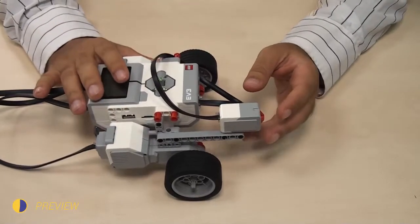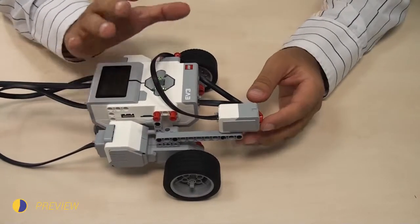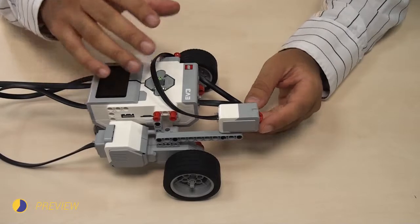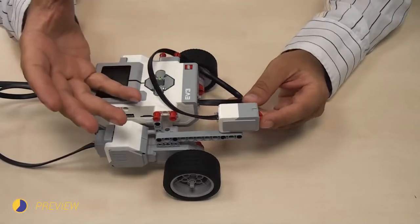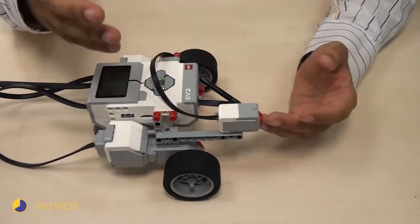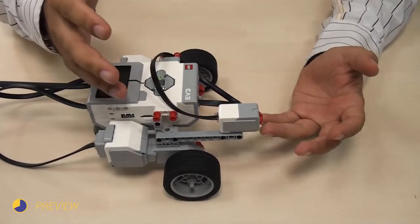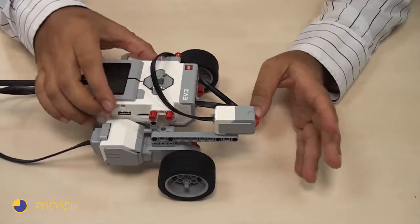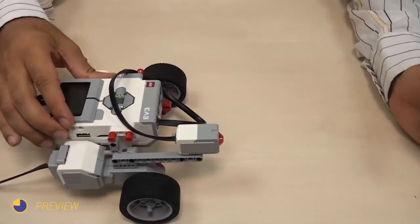I will first set the problem, then we'll do the program, and then we'll think about why it's happening like this. The problem is the following: